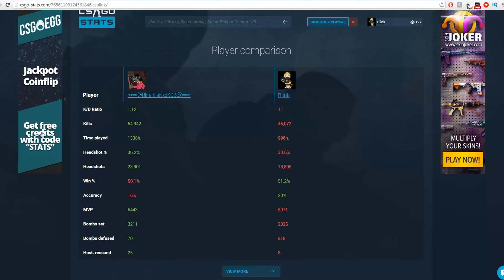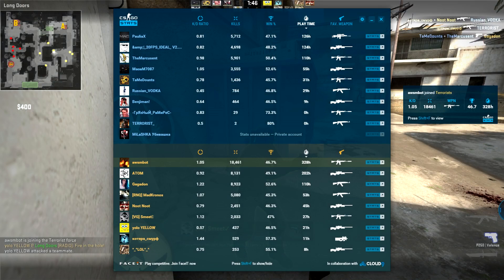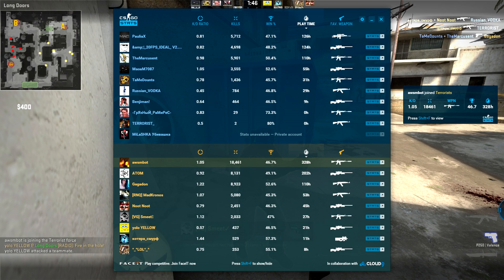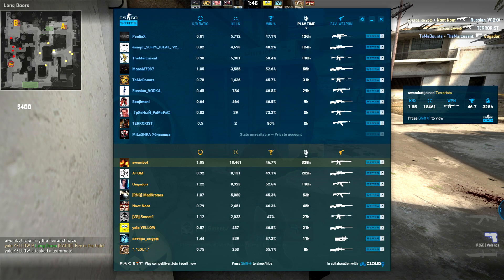Now this website does have a tool you can download which will display like a scoreboard overlay in game. It will display all the stats of the players that are currently in your game. It's VAC safe, you will not get banned by using it.